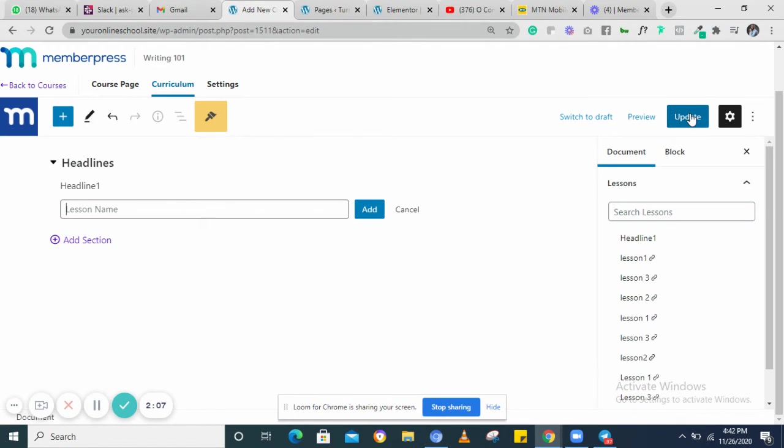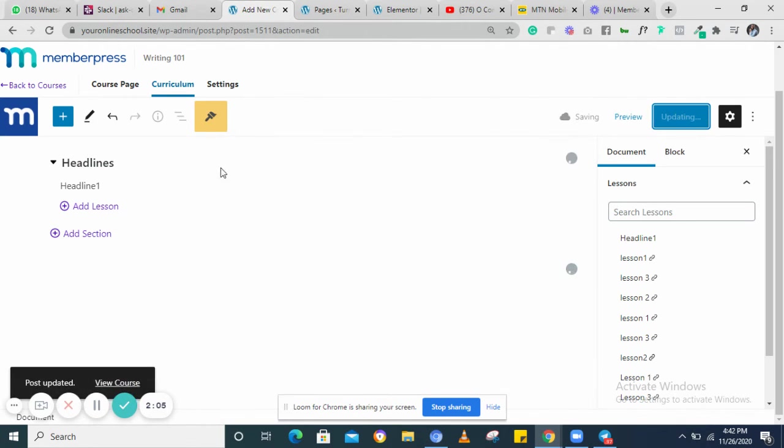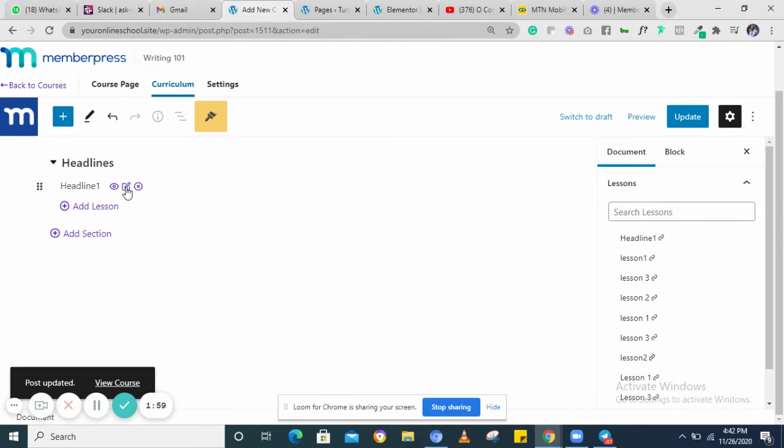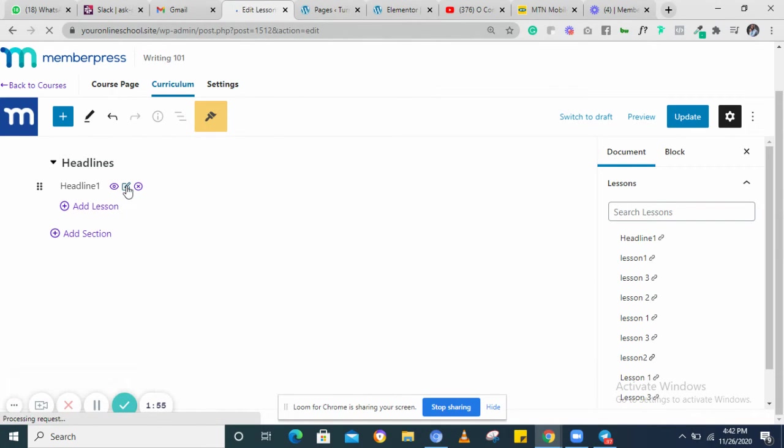Once you click add, you can click on update. Then click on this particular icon here. Click on this particular icon here, then it will take you to another page where you can add content.